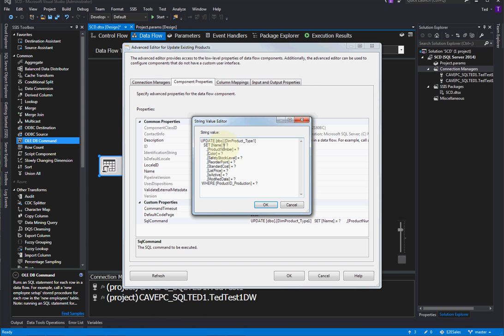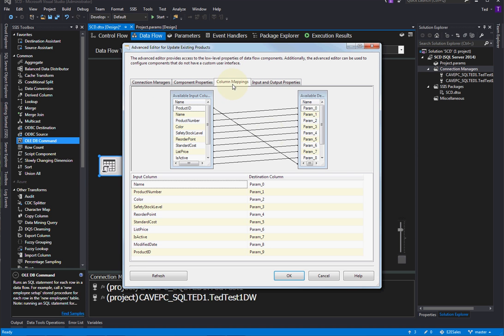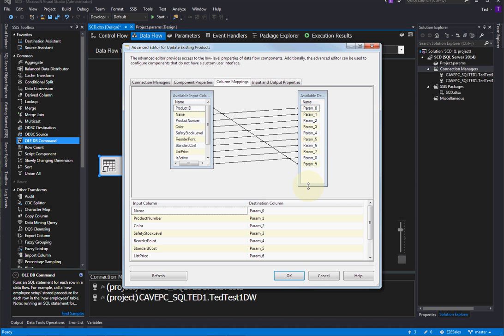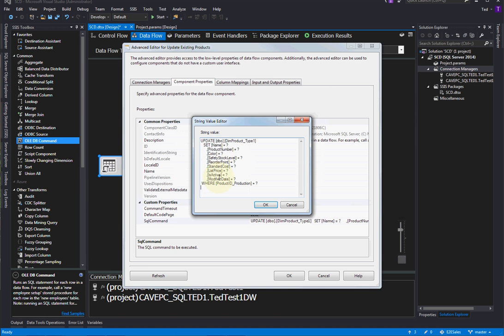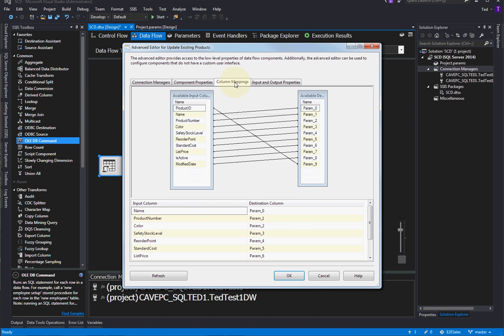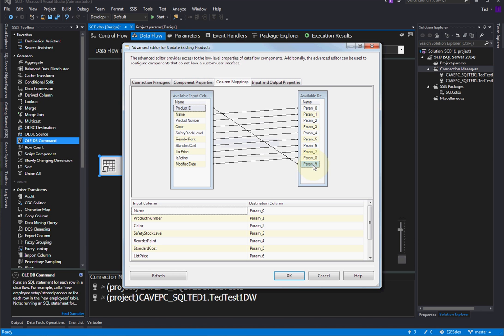Now, one thing that's important to note is the order that these appear here is the same order that we'll get over here. Otherwise, it would be almost impossible to do this. So we have to keep in mind what the order is here when we come in here to do the column mappings, because we don't get a lot of help. We just get these param names. And these param names here are the question marks. So we want to match. So we can see name, product number, color, we can see those match up. This is the same order as this. We can see that. And so they just line right up, except of course, for the product ID, which was that very last question mark, that was our where clause. So that one needs to be brought all the way down to param nine. That's our last question mark.